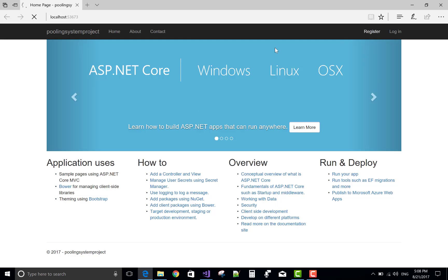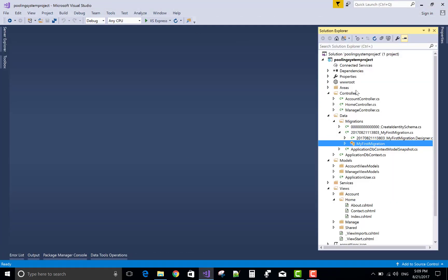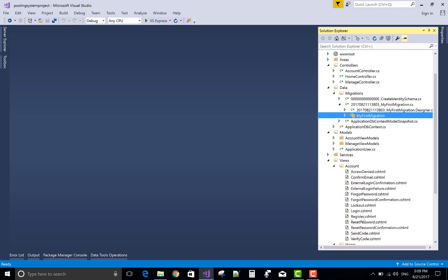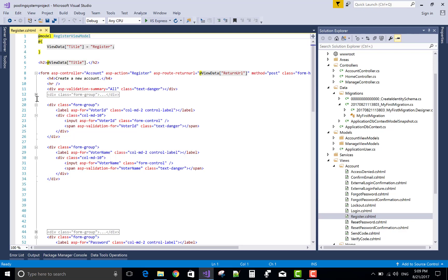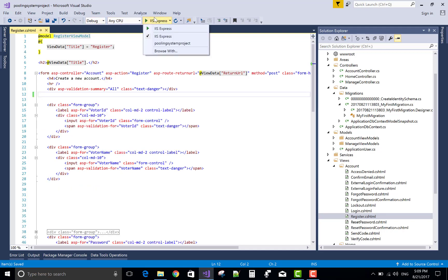Now run the project. When we click the register button, we can see the default voter ID appears twice — there are two voter ID fields. Go to the view section, account view, register — two voter ID fields exist, so remove one form group. Run the project again using the console so it loads quickly.